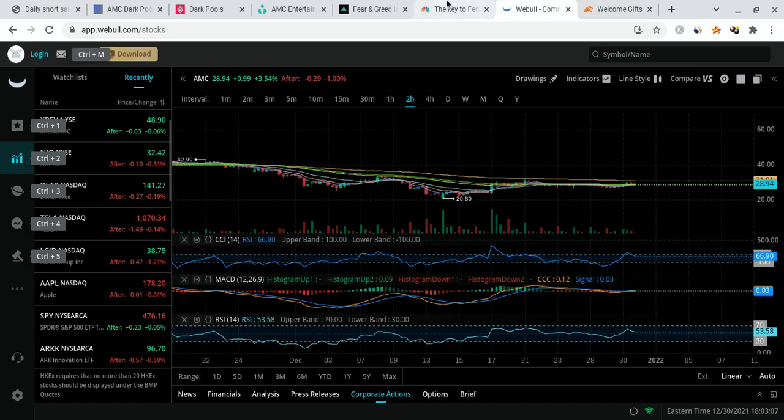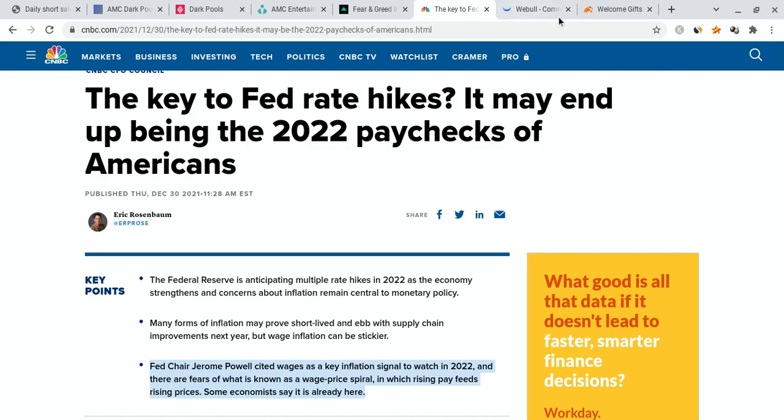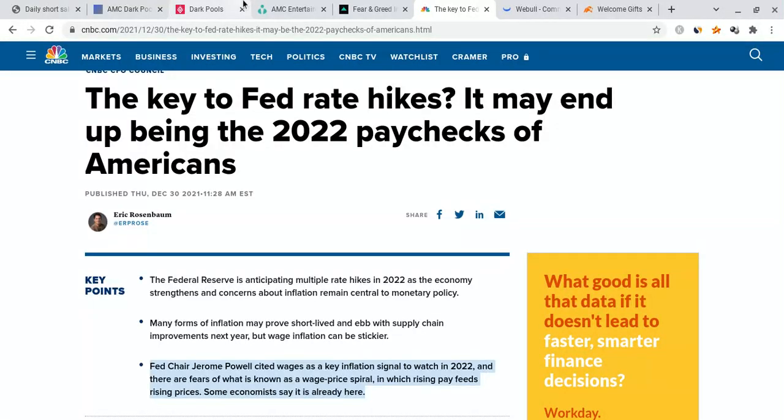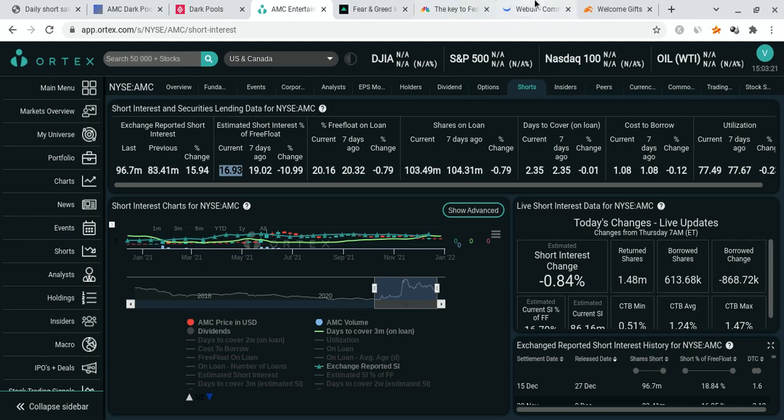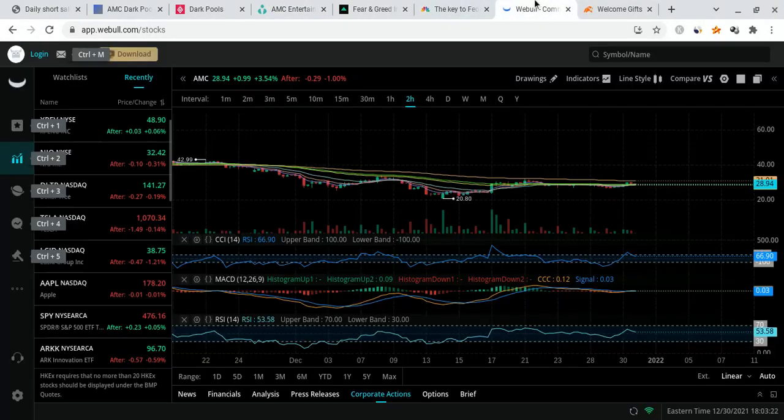I'm also going to be talking about the overall stock market and the latest pieces of news that just came out that can affect AMC as well. I'm also going to talk about the Ortex data, the volume, and all those important pieces of data that you need to know about AMC to get an understanding of where this thing is probably going to go, and why I'm so excited for the future.